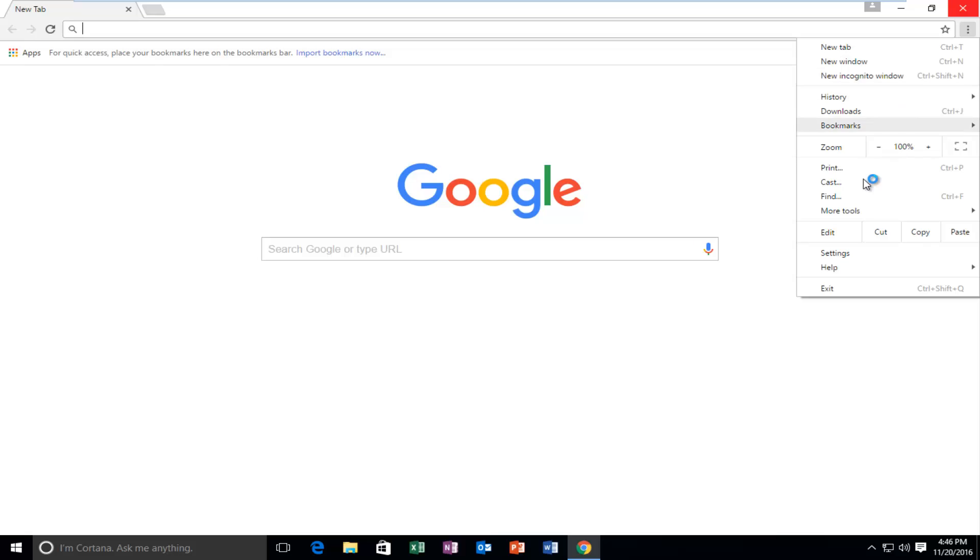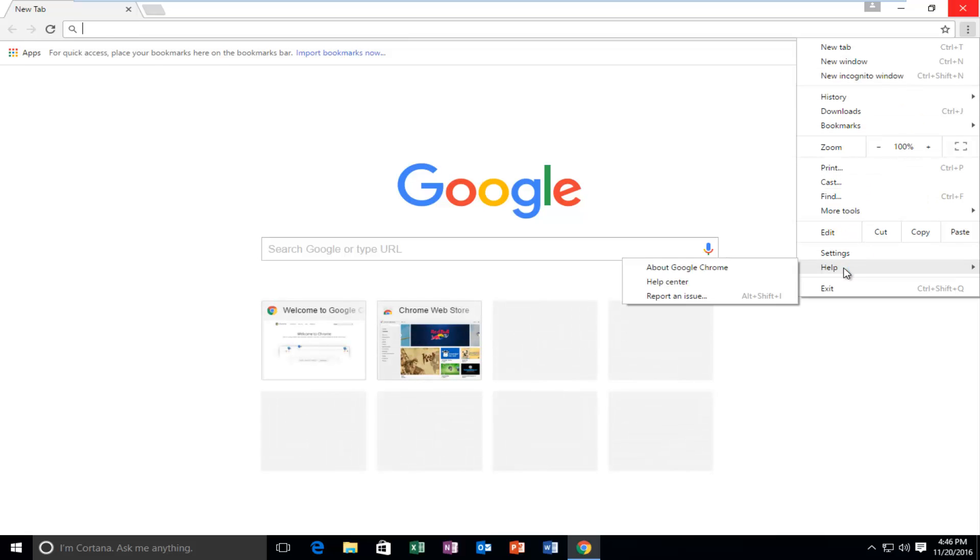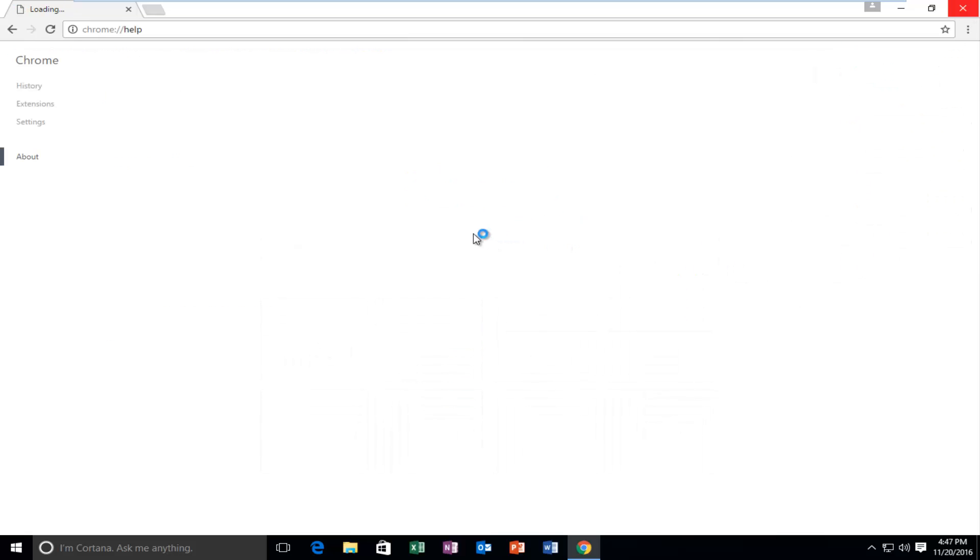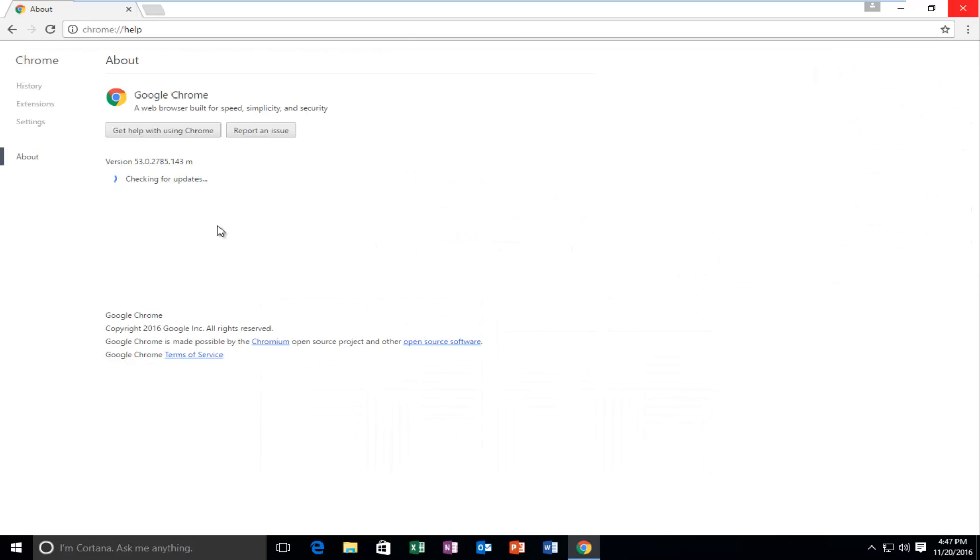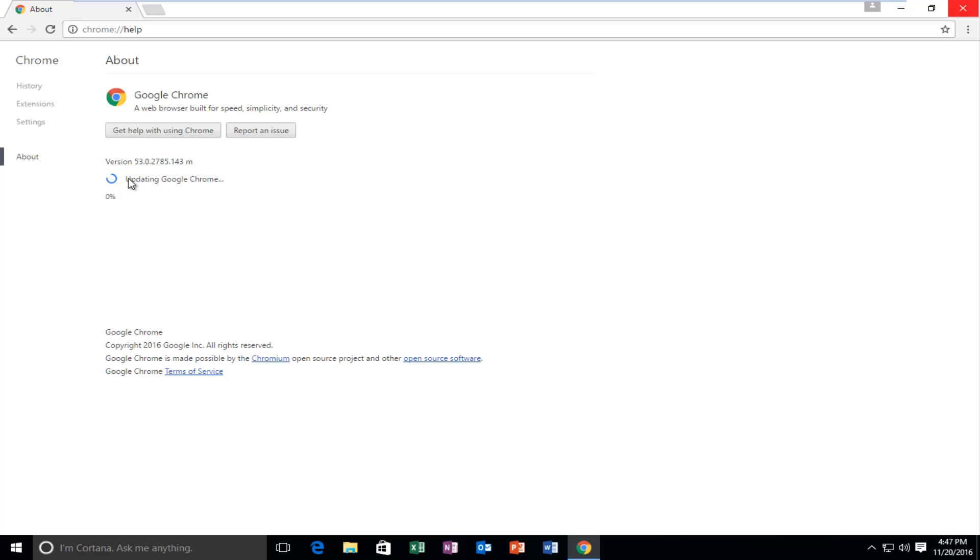We're going to go up and check for updates again. And hopefully we can see that it is updating Google Chrome.